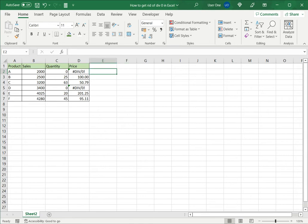I want to get rid of this DIV/0 error because the formula is correct. I've checked it and I see that it's sales divided by quantity which is correct.